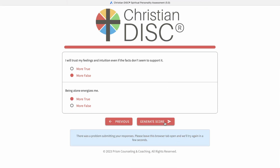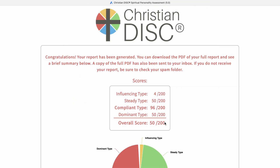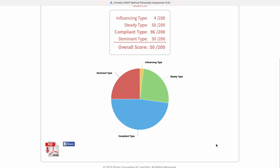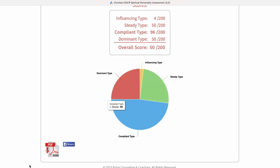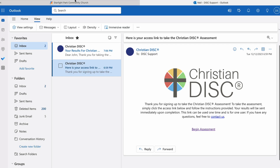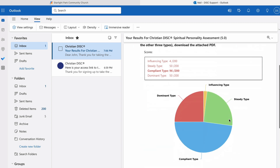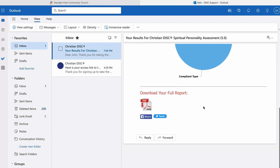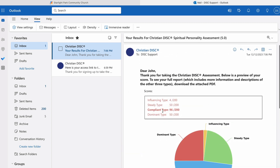After clicking 'Generate Score,' this screen should show up. It's going to give a summary of the results, and the PDF can be downloaded here. This PDF is also emailed directly to the participant's email. Back in the inbox, we'll see that the report has arrived and can be downloaded there. This email will also be forwarded to you, the administrator.